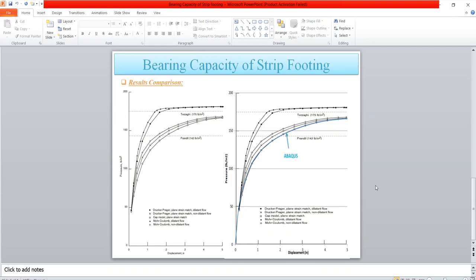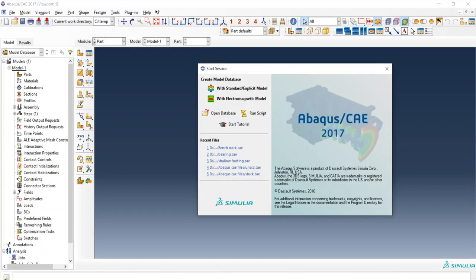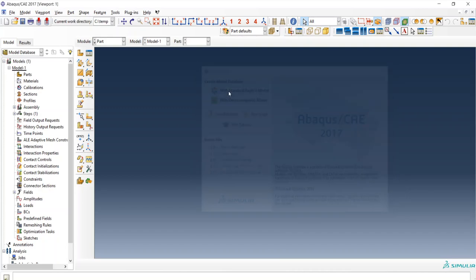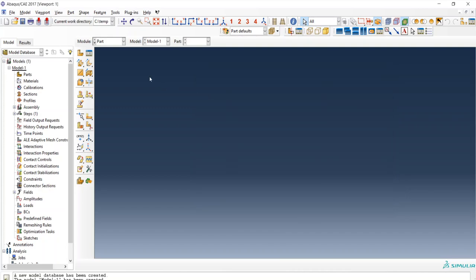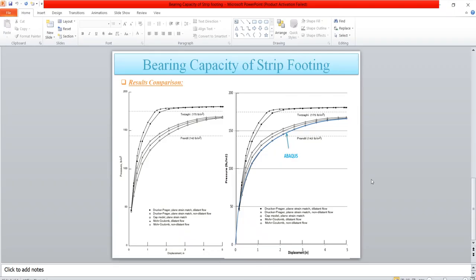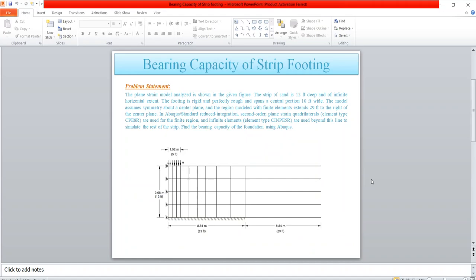Now let's move toward Abaqus. We will start with the standard module. We need to create the soil geometry which is 12 feet deep and 29 plus 29 feet in the horizontal direction.